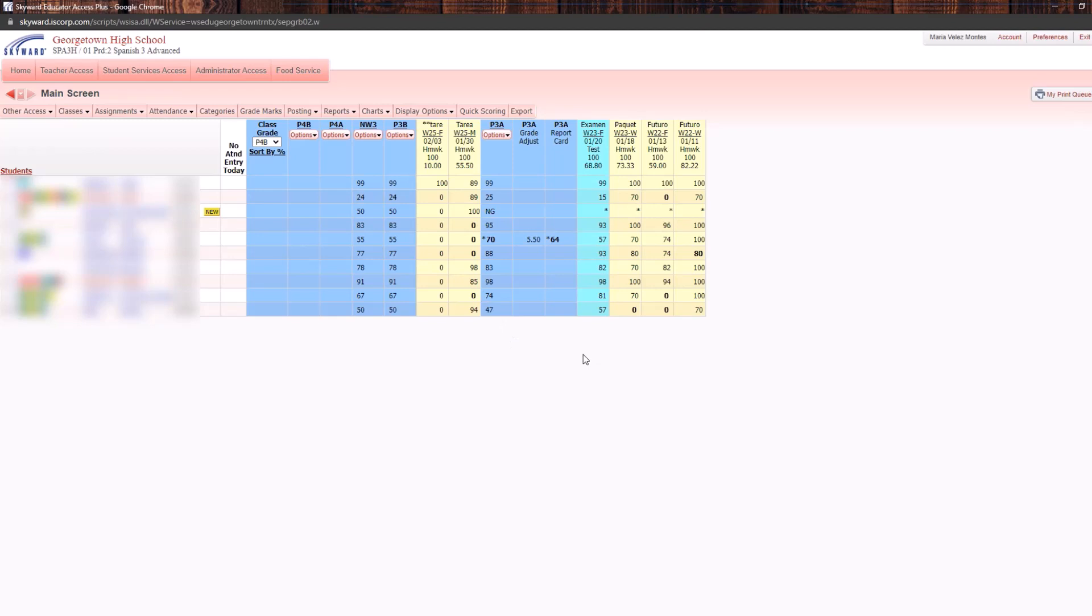Now one thing to keep in mind is that this only works on individual gradebooks. So if you have combined your gradebooks at the beginning of the year, such as inclusion, inclusion modified, and then your core class, and you've combined all those into one gradebook, you will need to go into the individual gradebooks to make those changes.